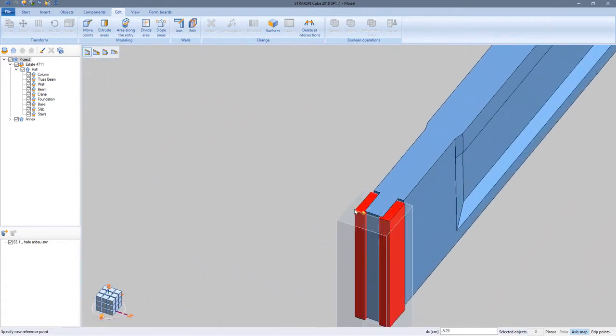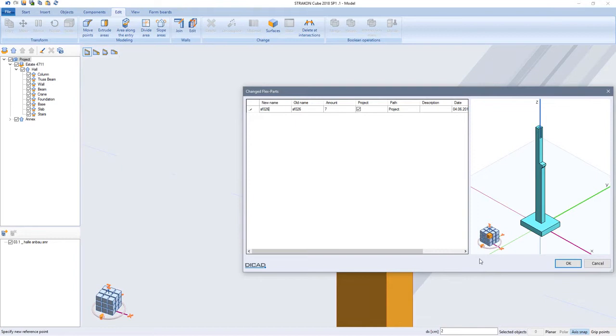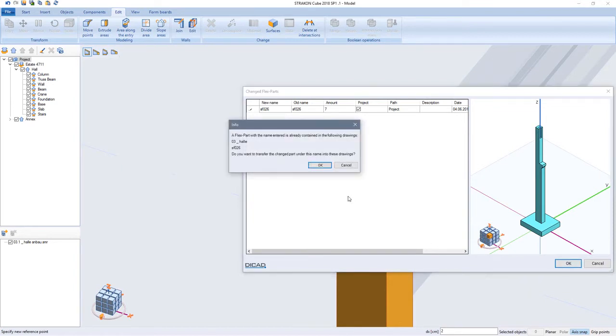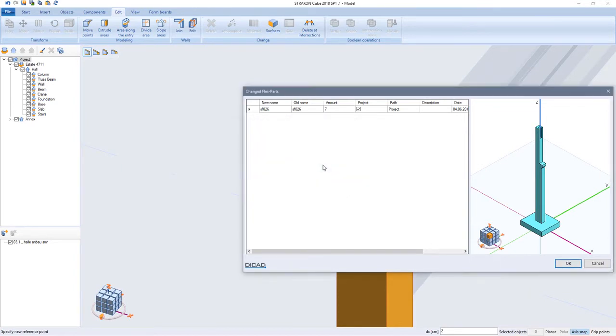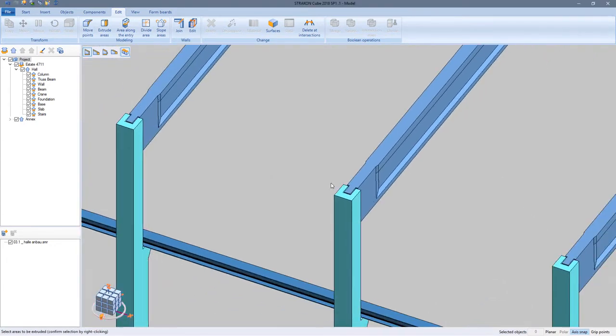If my flex part is in more than one model of the project, a dialog is opened after completing the modification. I can assign a new name to only change in this model or save the old name and apply my changes to all instances of this flex part in all models of the project.